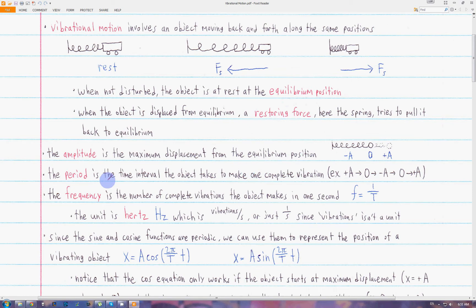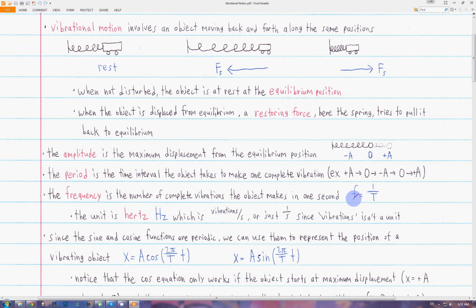The period is the time the object takes to make one complete vibration. So going from plus A, one complete vibration would be going back to zero, back to minus A, then to A, then to zero, then to plus A again. The frequency is the number of complete vibrations that the object makes in one second. The frequency and period are reciprocals of each other. The unit of frequency is hertz, which is vibrations per second, but since vibrations is not a unit, hertz is really just one over seconds.